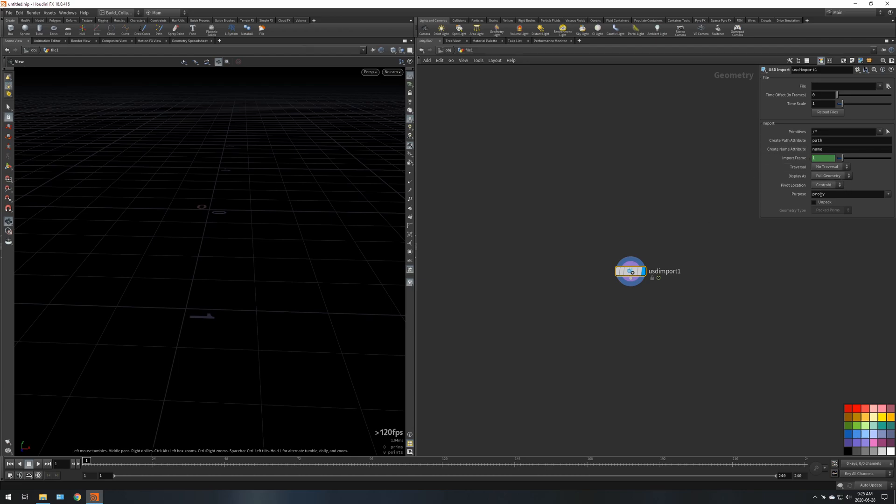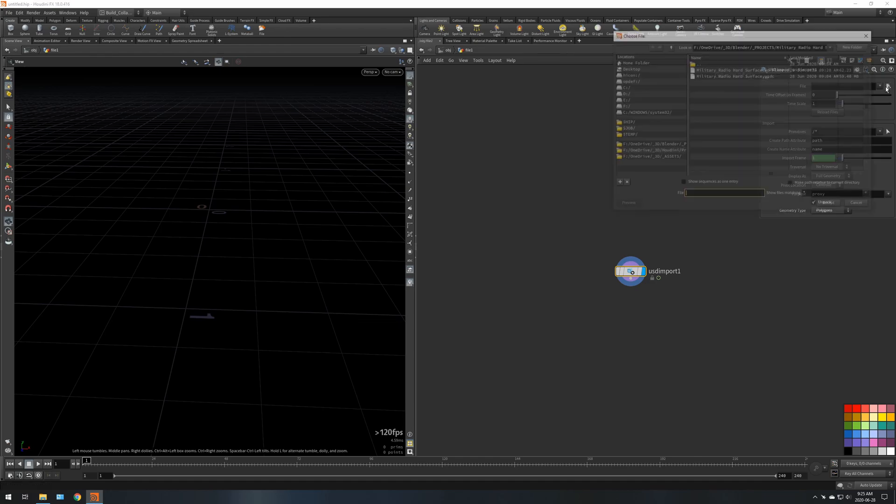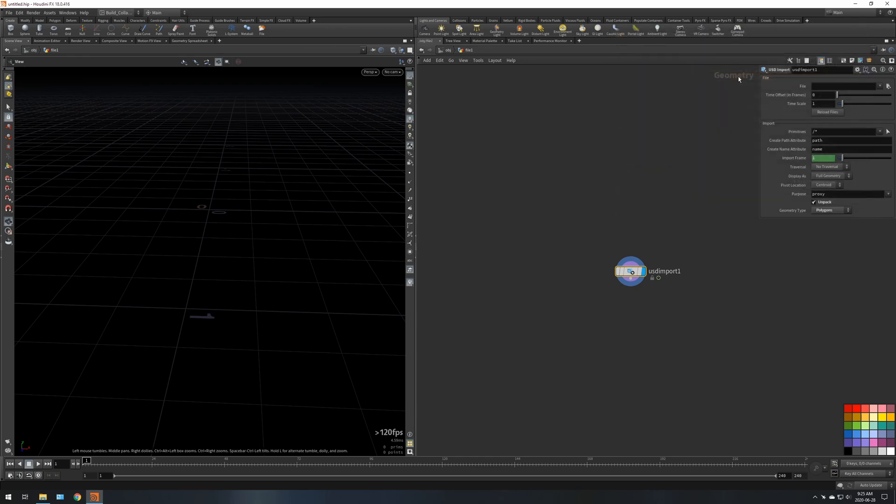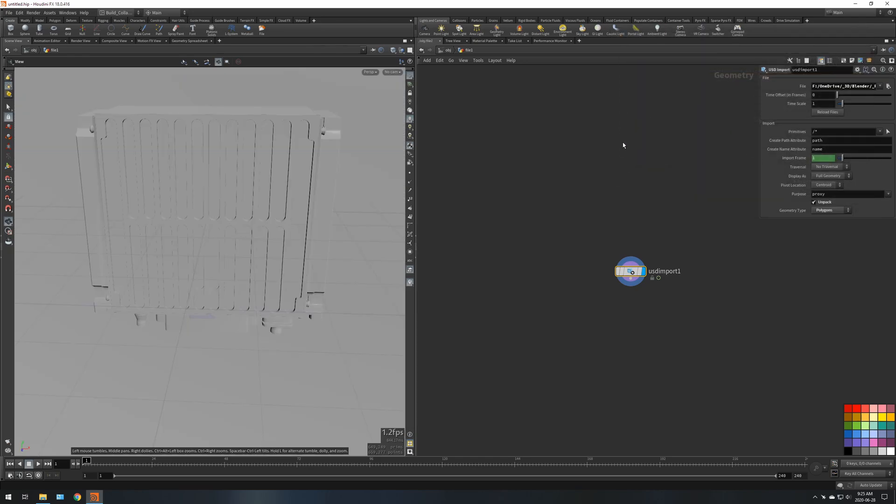Now what I'm going to do is I'm going to unpack the geometry and I'm going to make the geometry type polygons. And the file I'm going to select is military radio hard surface. I've made a few other tutorials where I export this model from Blender to USD.